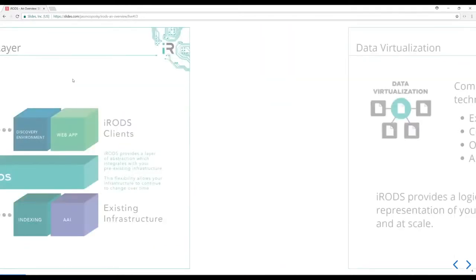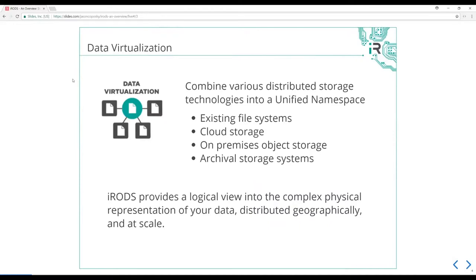The first thing we'll talk about is data virtualization. This speaks to the ability of iRODS to provide a unified namespace on any kind of storage technology. This could be a file system such as NetApp, cloud storage in Amazon or Microsoft, on-premises object storage, or how to get data from on-premises to off-premises object storage. We can also speak to archival storage systems such as Amazon's Glacier or tape systems like HPSS. iRODS provides a logical view into this complex physical representation of data that could be geographically distributed.